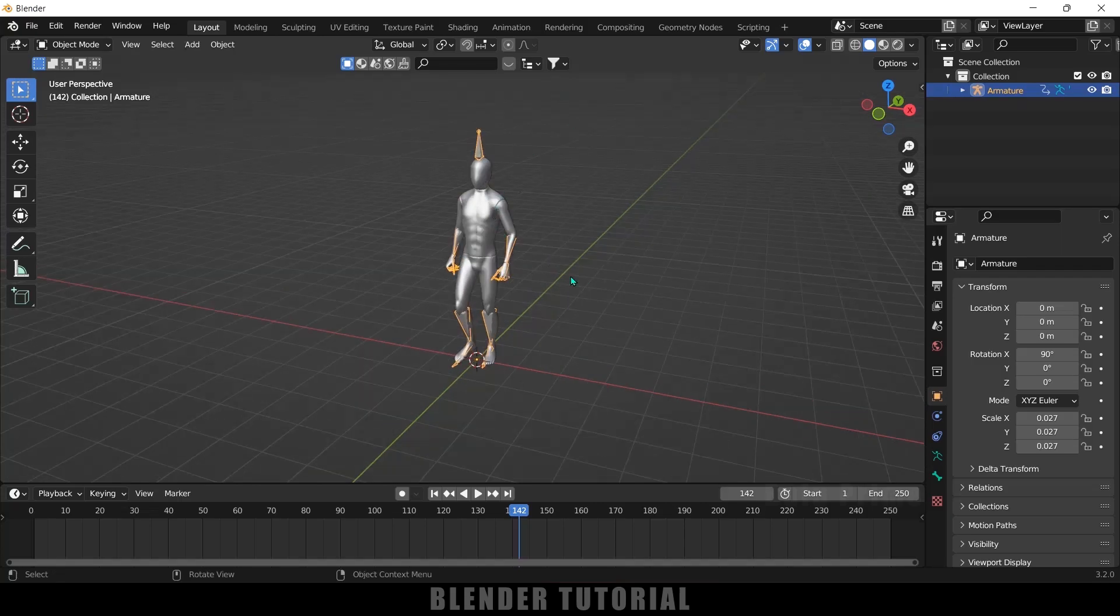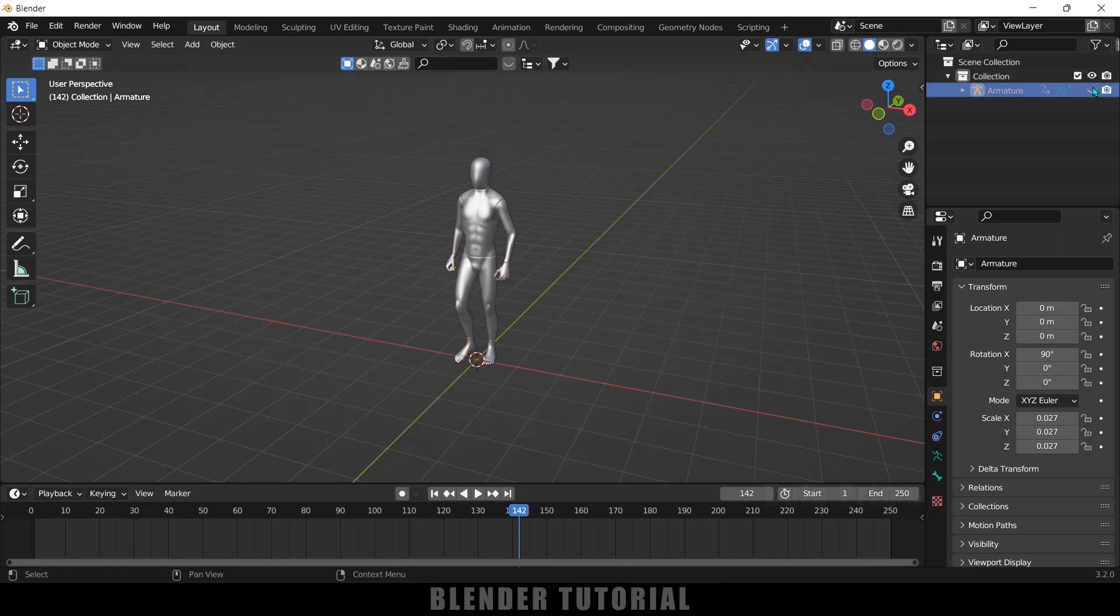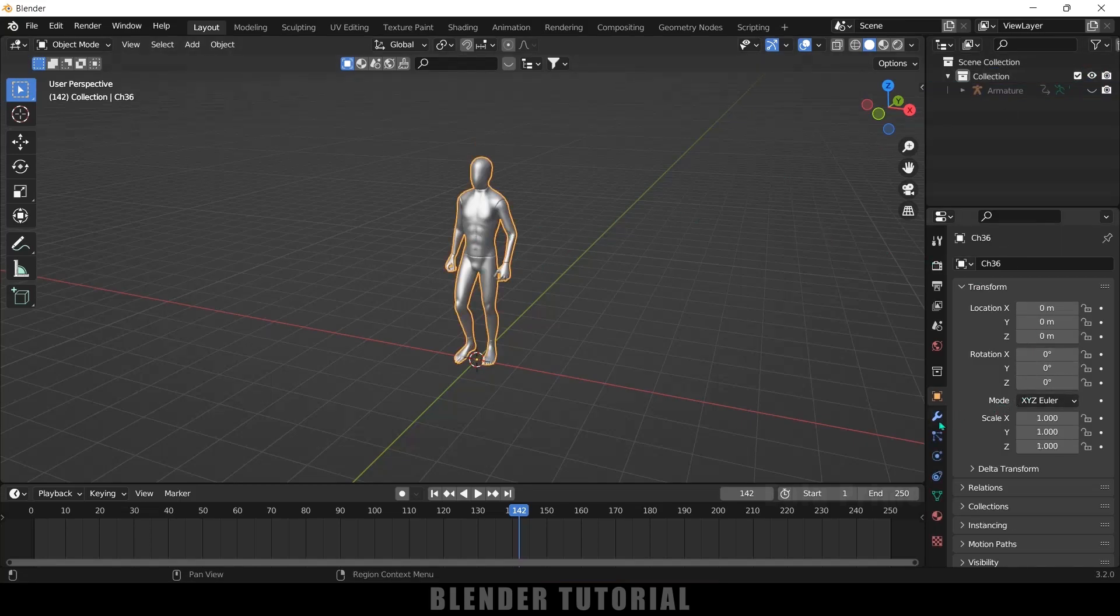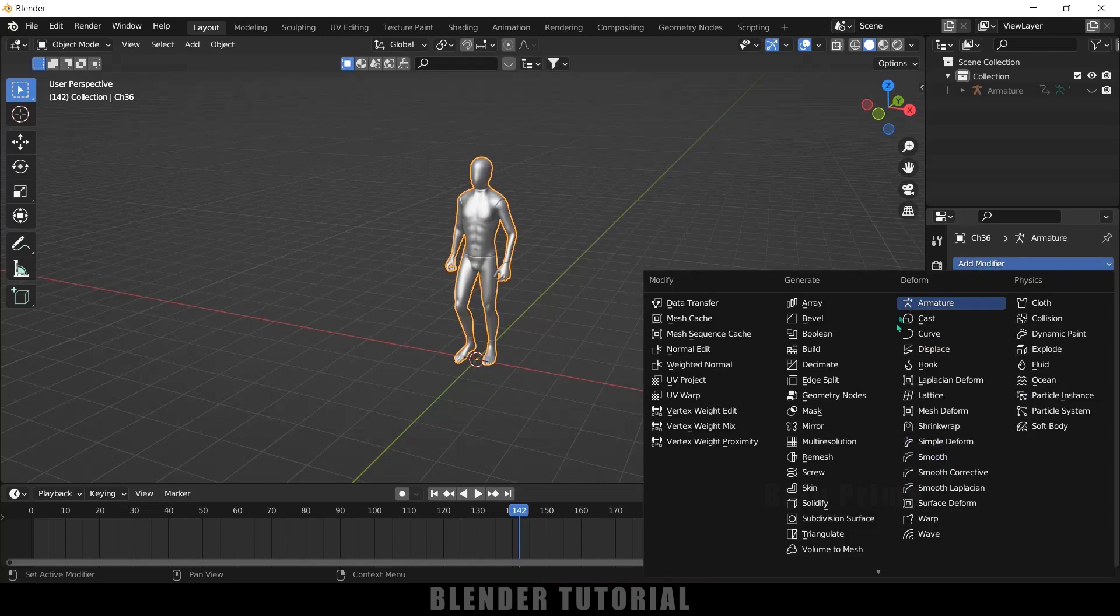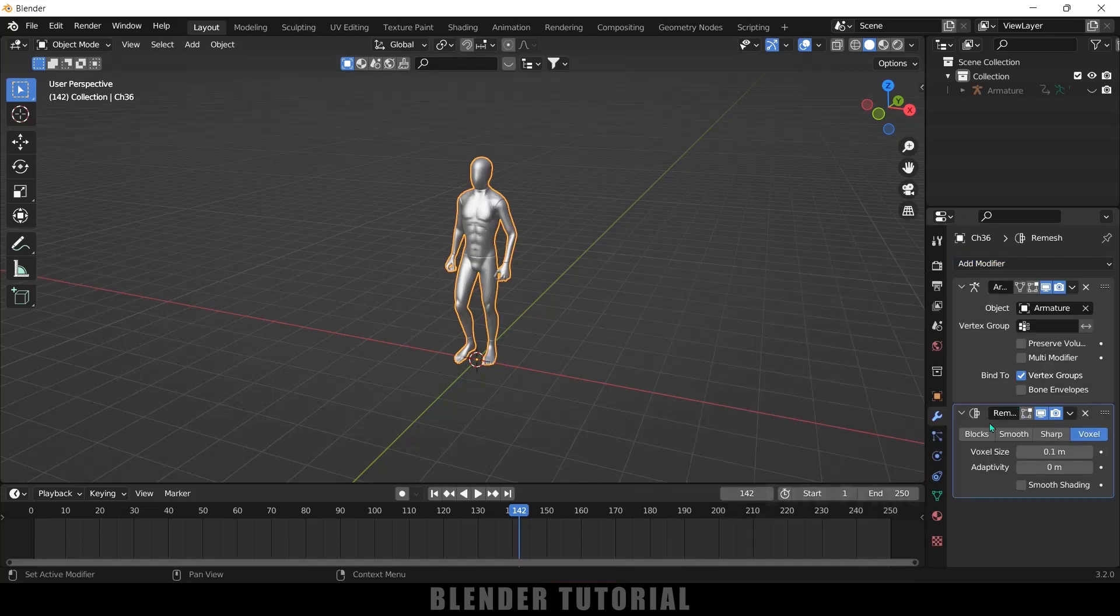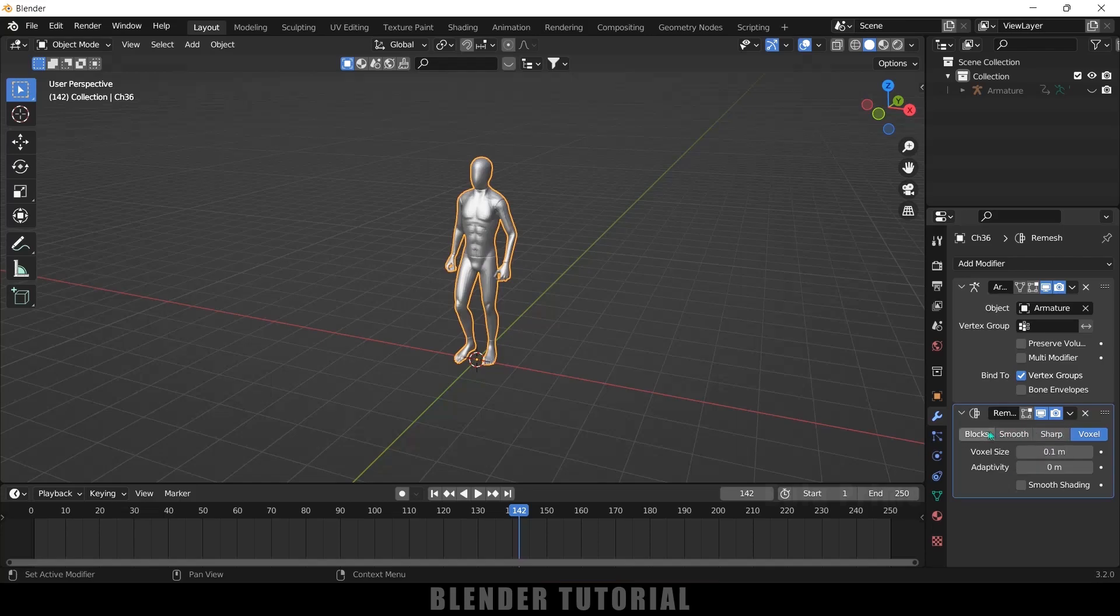So now let's come to the main part where we want to make this mesh look like blocks. It is very simple. First let me hide this armature, now select the mesh, come to this modifier options, add modifier and add this remesh modifier.